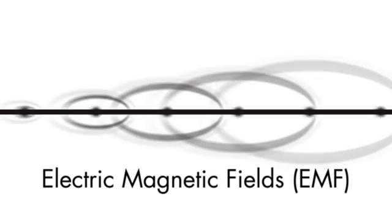Electric current flowing through any conductor causes localized electric and magnetic fields, EMF.